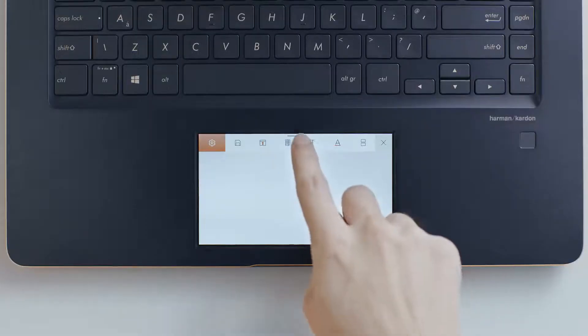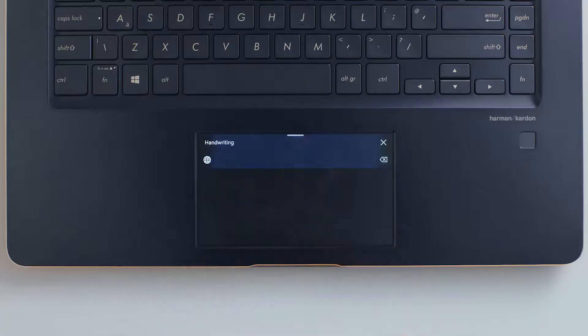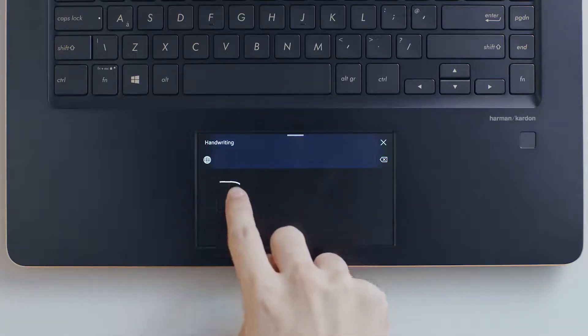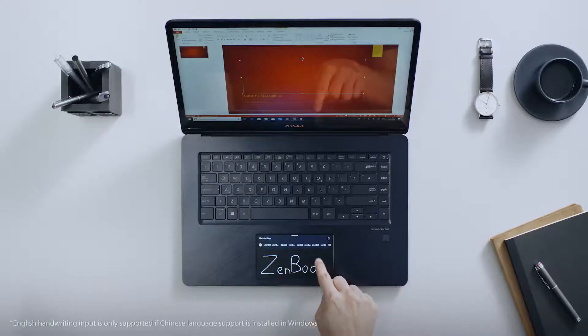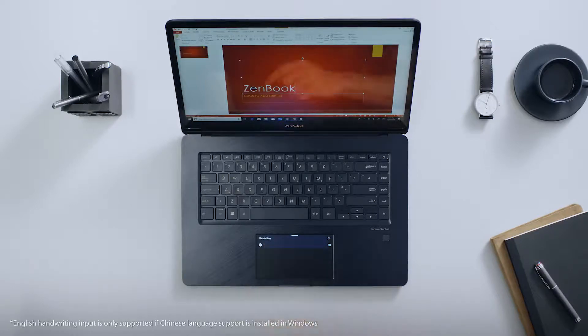If you don't want to type text, you can also use the ScreenPad handwriting app as an alternative. Both single letters and whole words can be recognized.